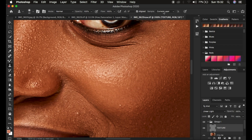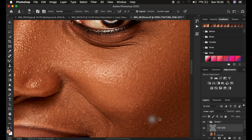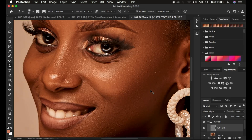Make sure the sample is set to Current Layer, because we only want to work with blemishes on the current layer we're on. I'm going to fast-forward again while I remove all the blemishes from the image.